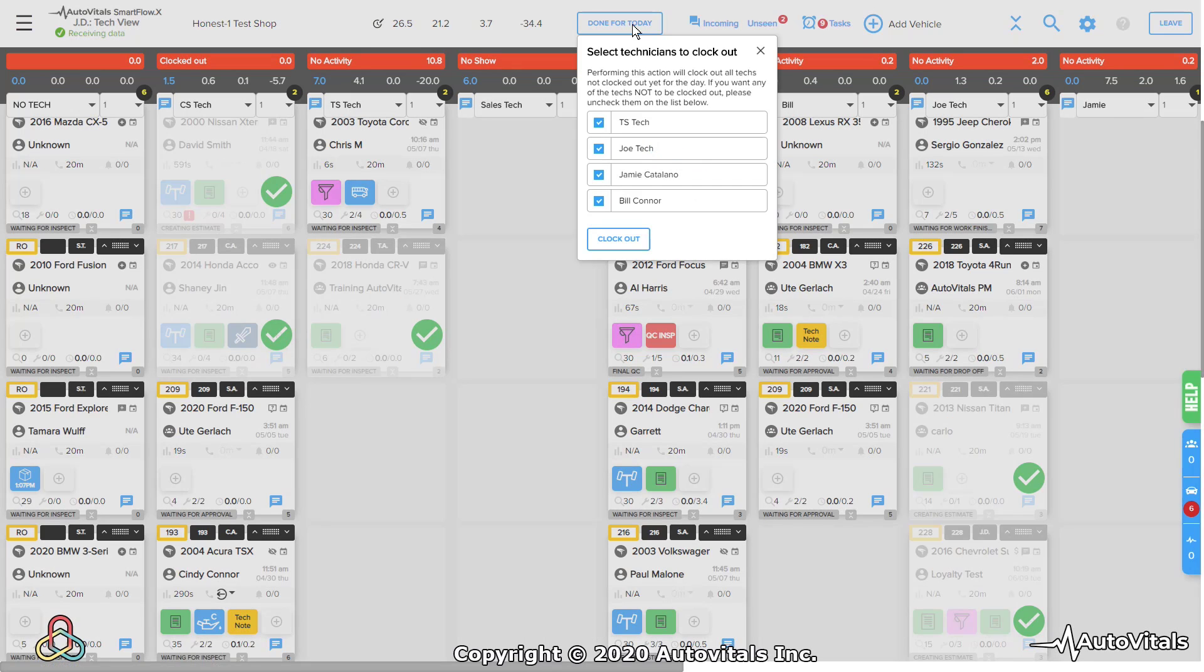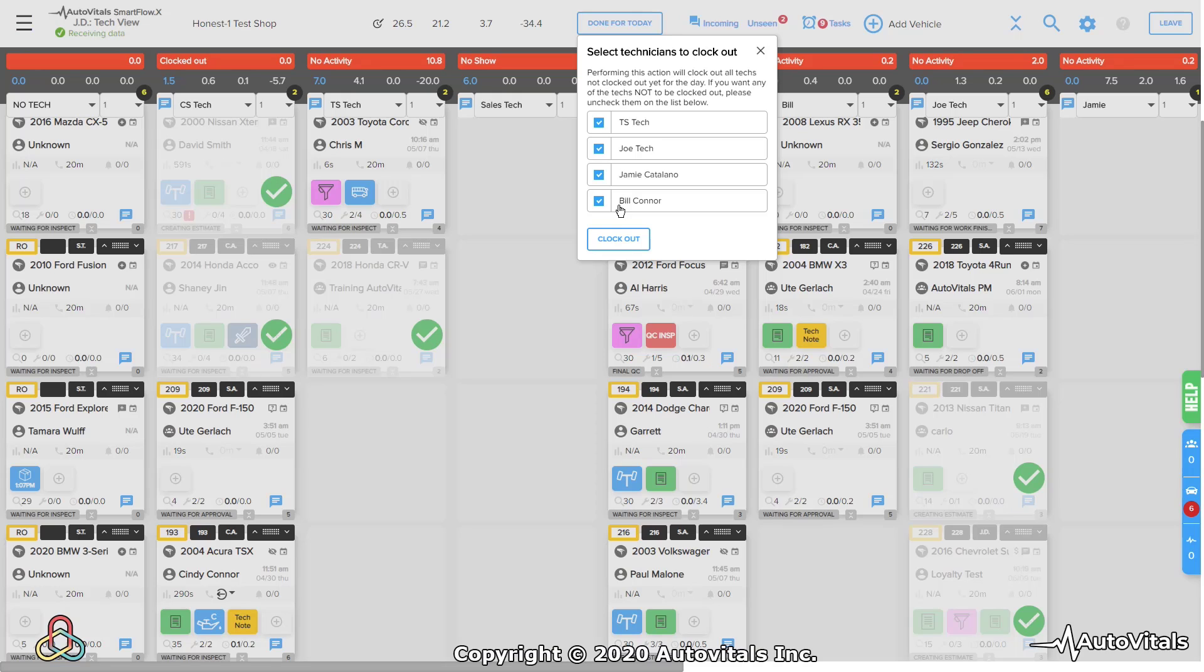So you press the 'Done for Today' button. It's going to open up a box showing any technician that hasn't punched out for the day already, and it's going to give you the ability to go ahead and clock them out.